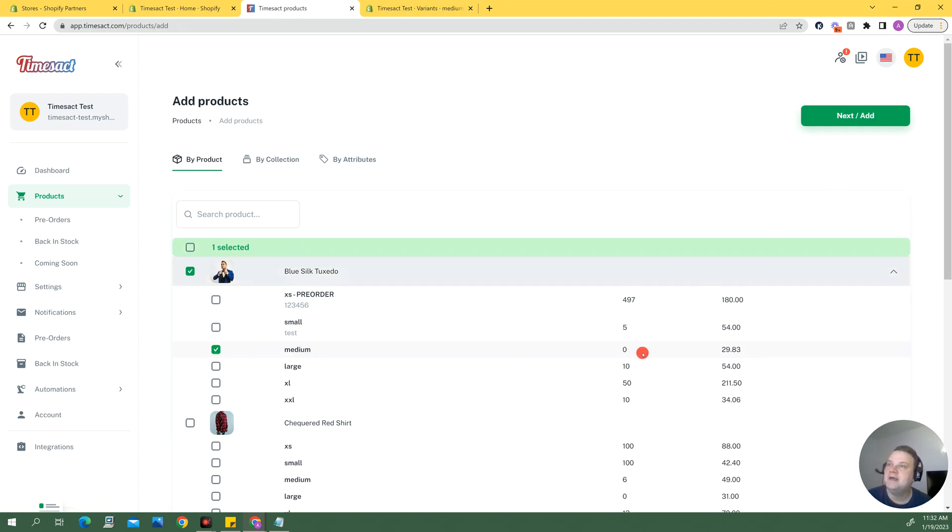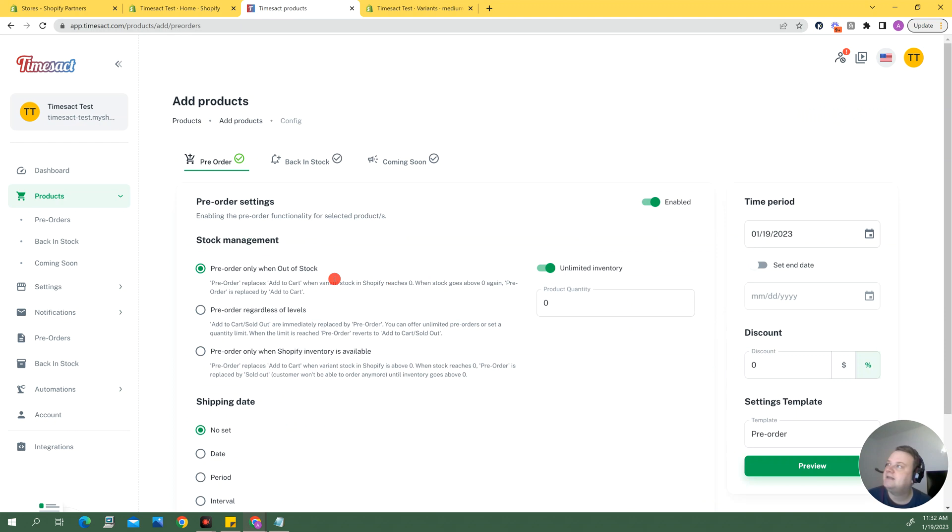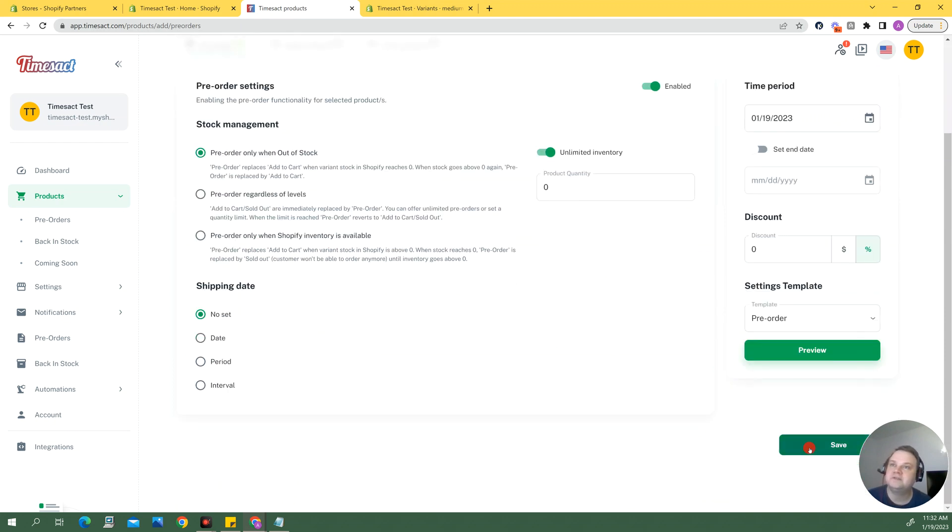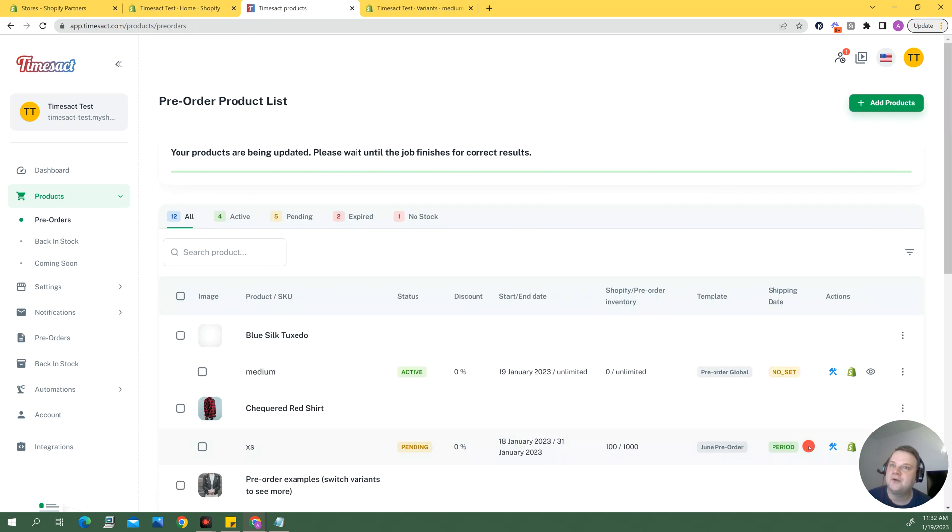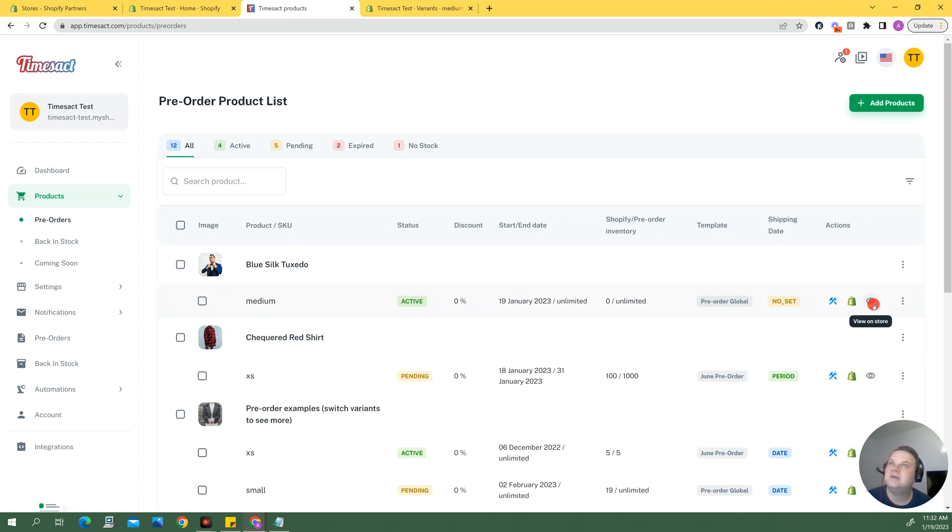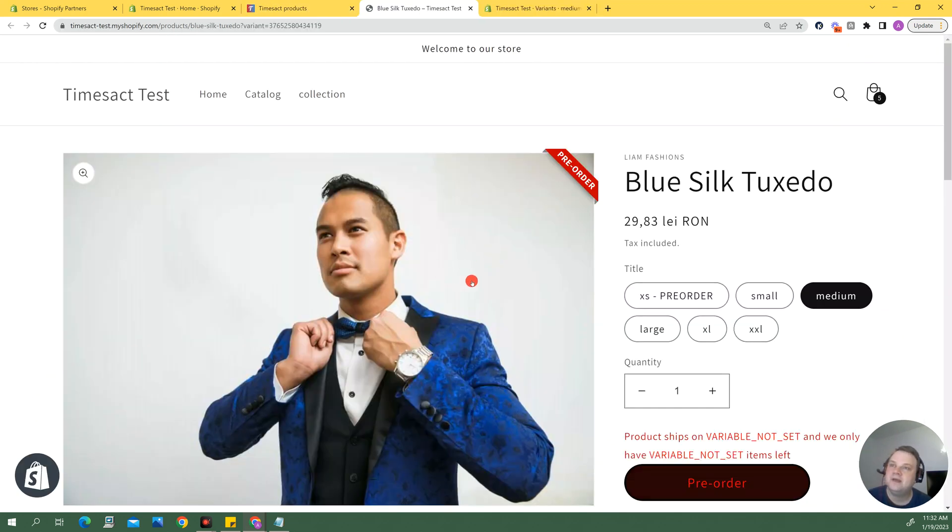And so this one is the variant, it has no stock in Shopify as you can see. Now I'm just going to add it with the option pre-order only when out of stock because this works. I'm going to hit save here. Okay, now the product is active so I can preview it on the store and it's going to have the pre-order on it.